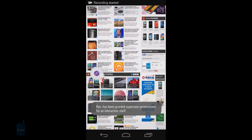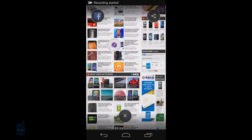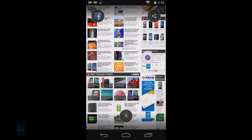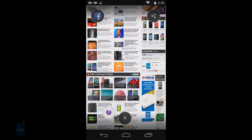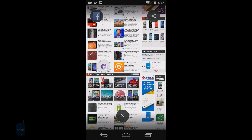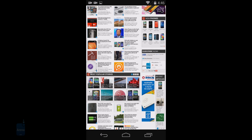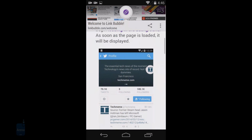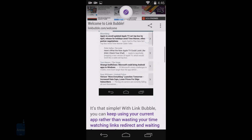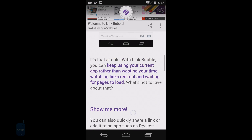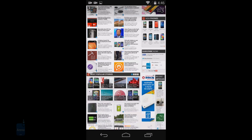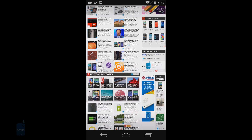Good things come in small packages and the diminutive interface of Linkbubble confirms it. Tap on a link in the browser or a third-party app like an RSS reader or your Twitter client and a small circle will pop up on the screen. You can place your Linkbubble anywhere on the display so that it doesn't get in the way of what you're doing with the current app.